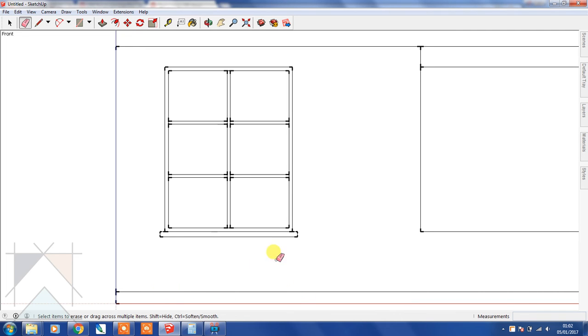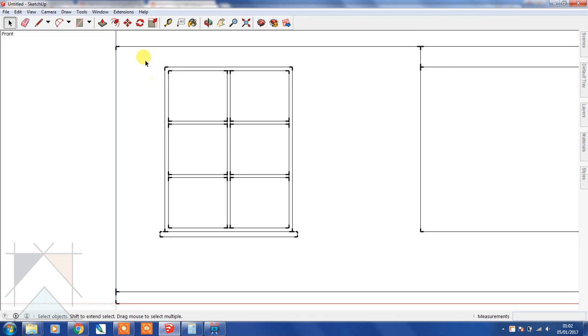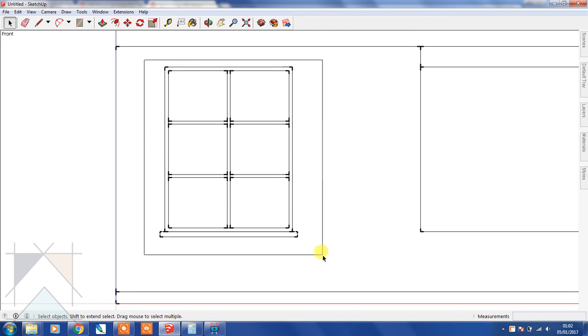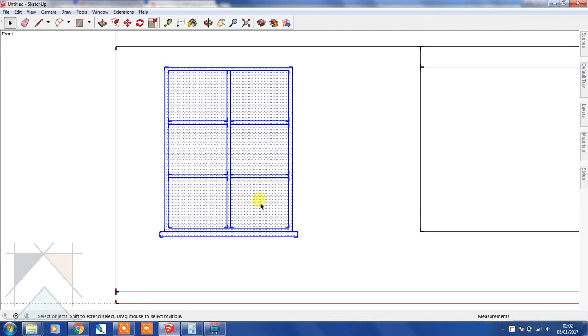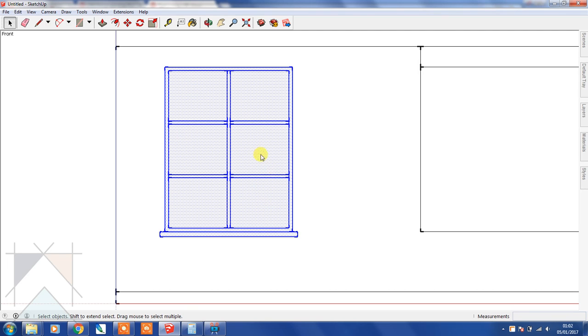Just to make that a bit tidier. Because we're making a copy of this, it would make more sense to make this a component as opposed to a group, because it means that later down the line if you make any changes, any changes will be replicated in the copy.